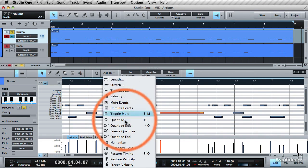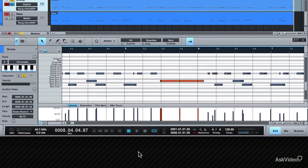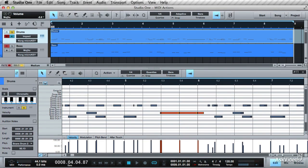Go to Action, Split at Grid. It splits up this long note into quarter notes along the grid.